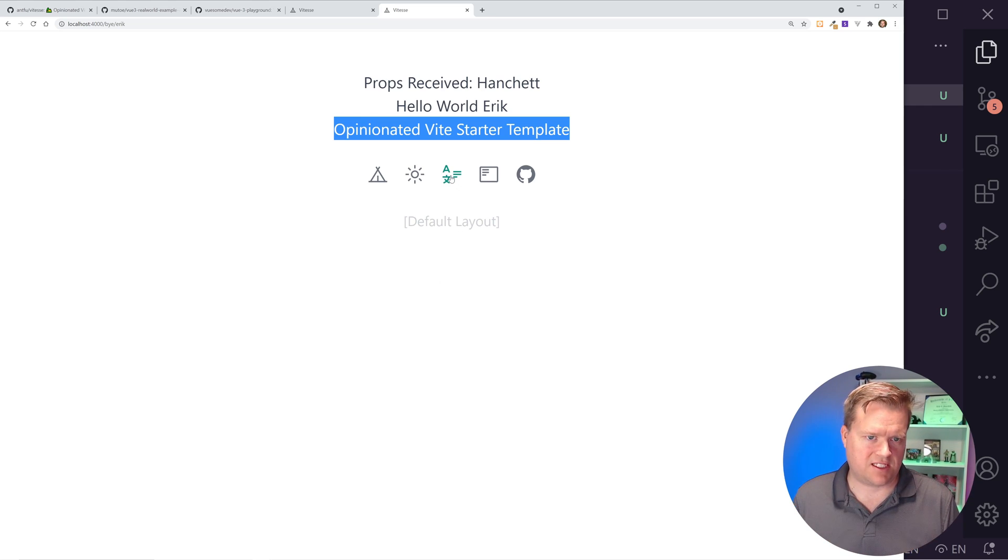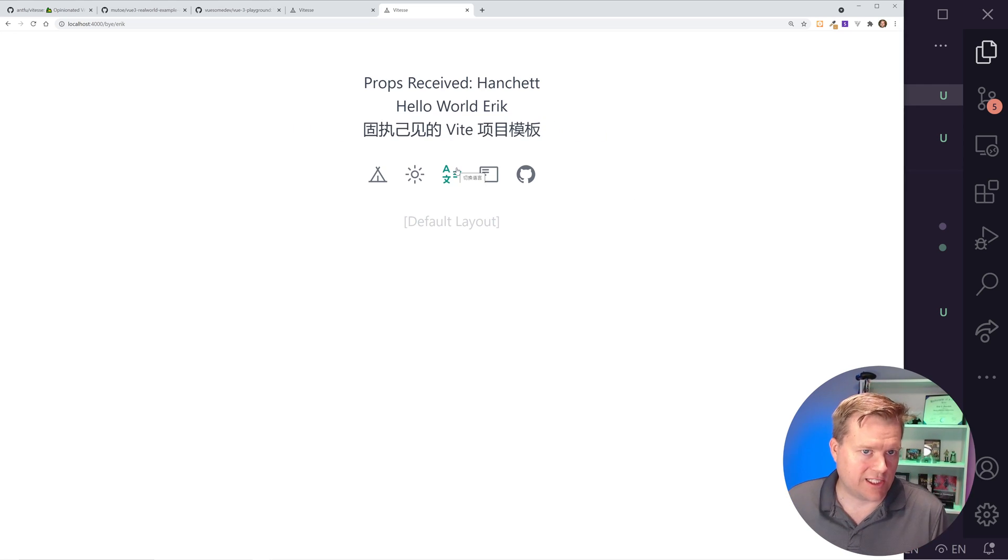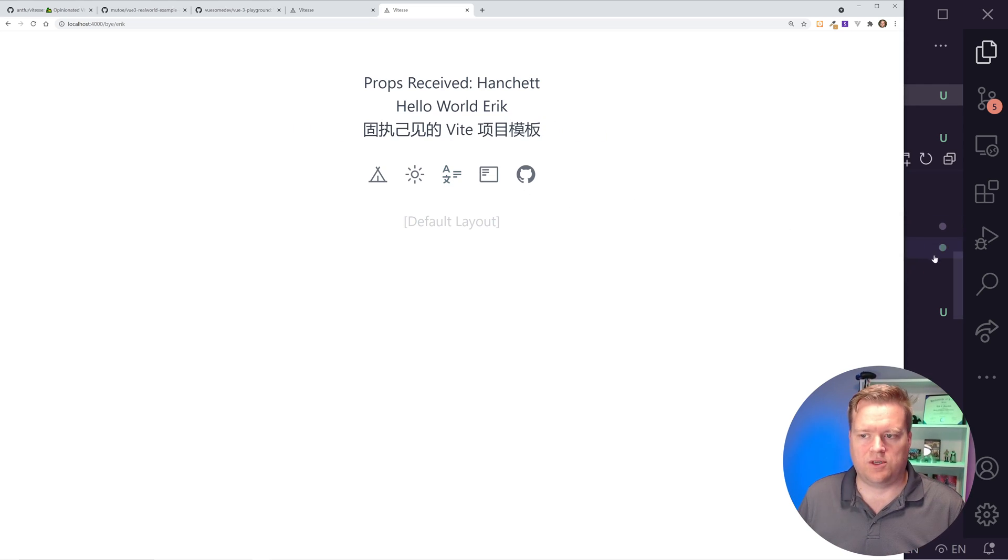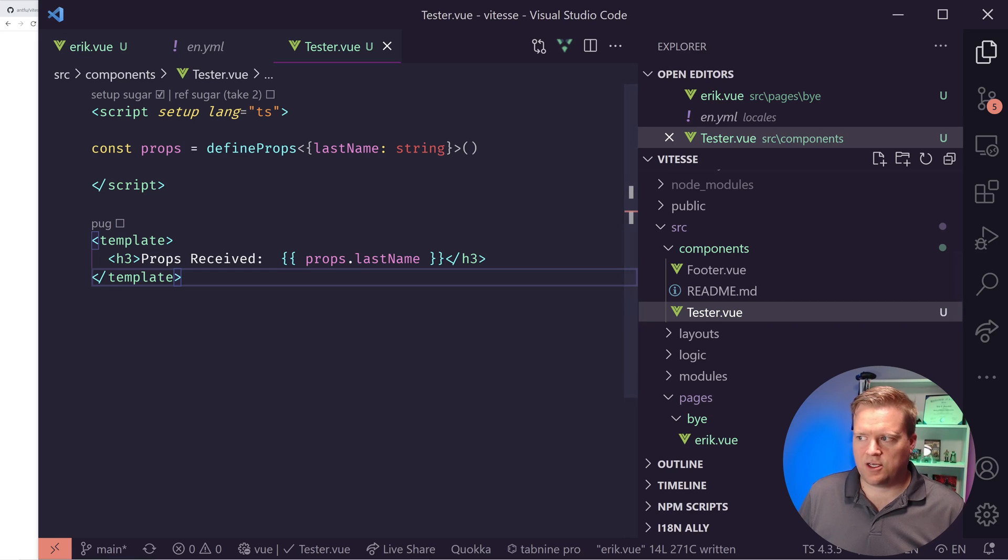Cool. So if we refresh it, see opinionated Vite starter template. So this string is now localized. And whenever we change the language, it should show the different versions. And by the way, you have this toggle here. And so you can see all the different languages are showing up as you change it, which is awesome. So that's how you do localization.